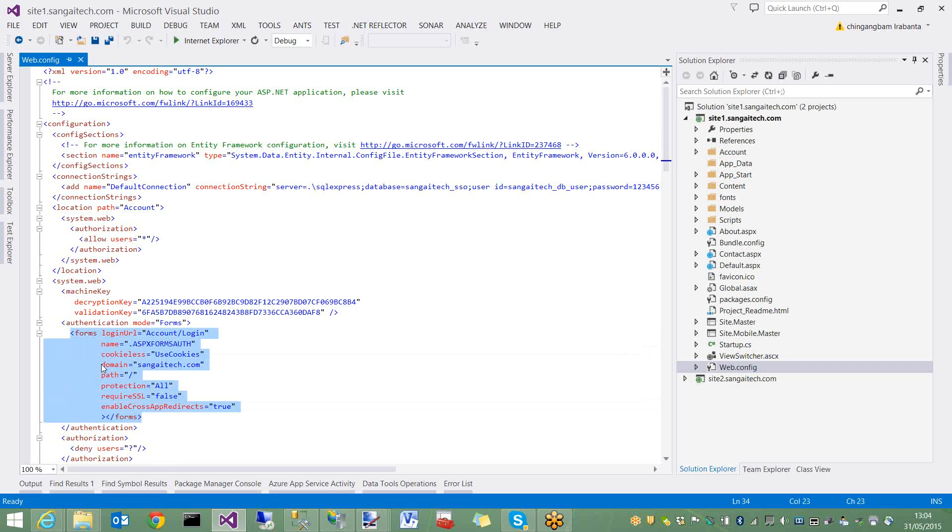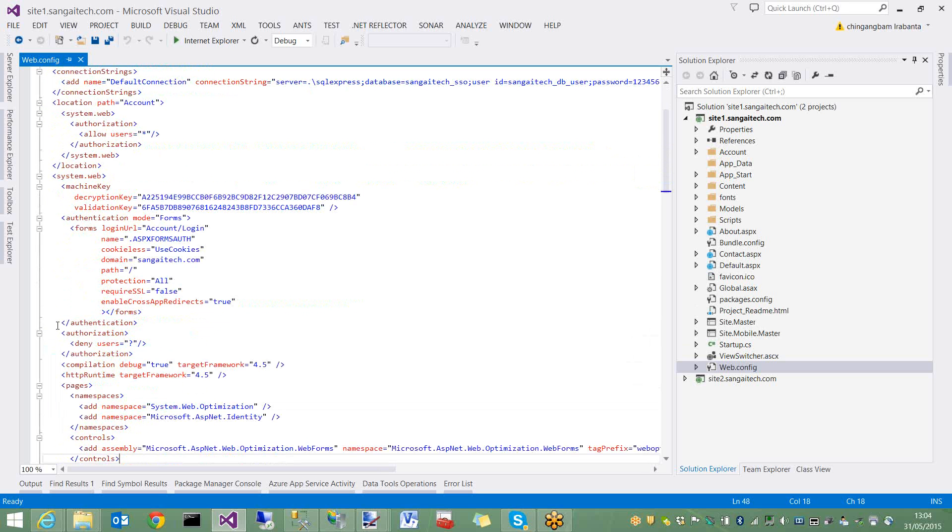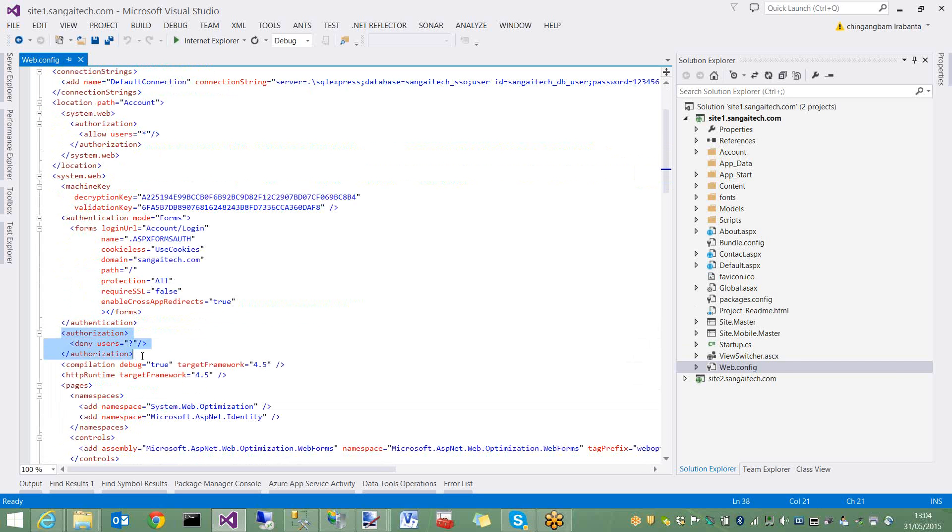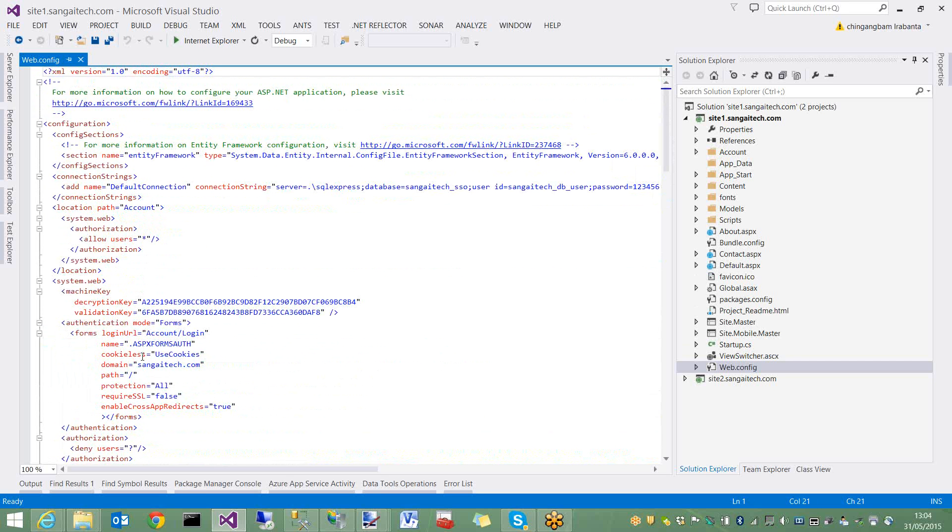The cookie name, the form name, the domain, enable cross-app redirects - set it to true. This domain name should be provided the same in site2 web.config. We will copy and paste this element into site2 web.config. Then we set authorization to deny anonymous users. That's it in the web.config for site1, which is the ASP.NET web forms application.